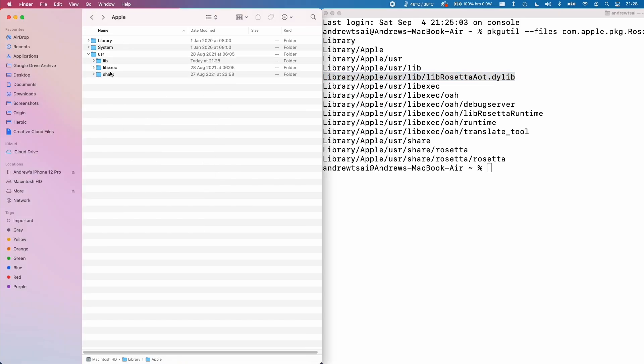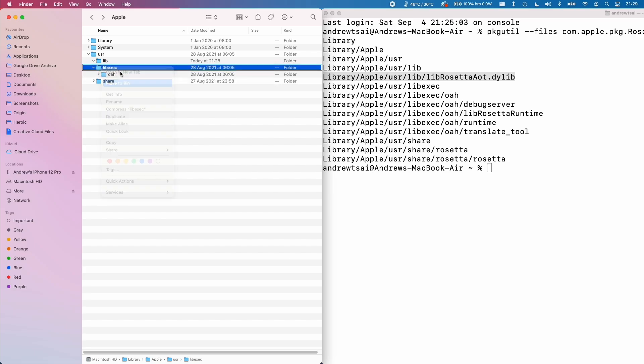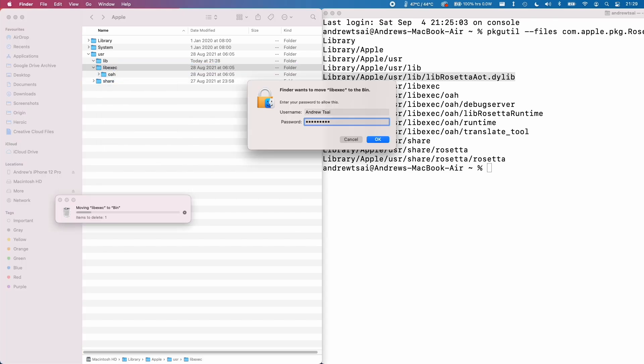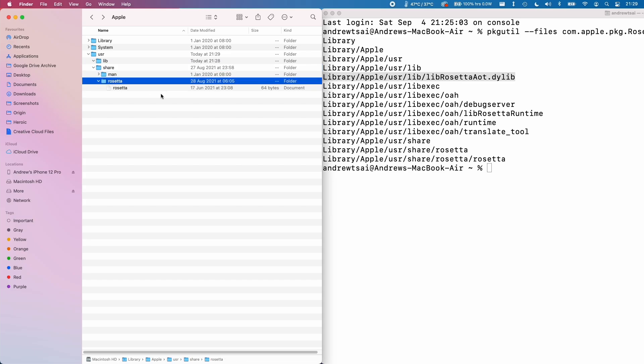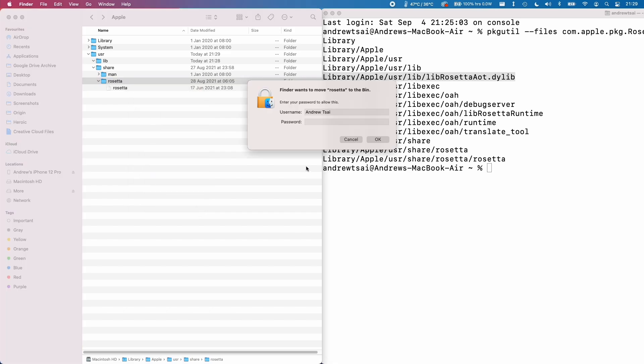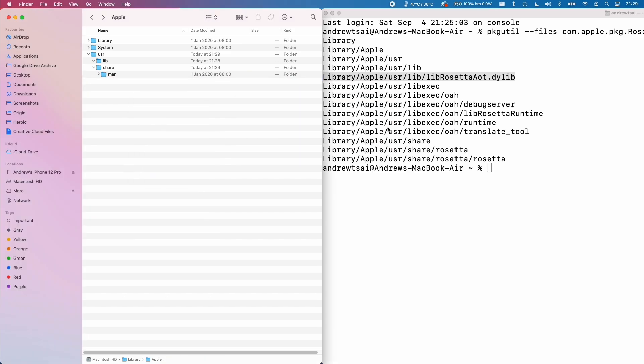Then we're going to go to user folder and then libexec. Then I'm going to delete this libexec folder, type in my password. Then I'm going to go to share folder and then select the Rosetta folder here. And then control click on here and then press move to bin, type in my password and press OK.